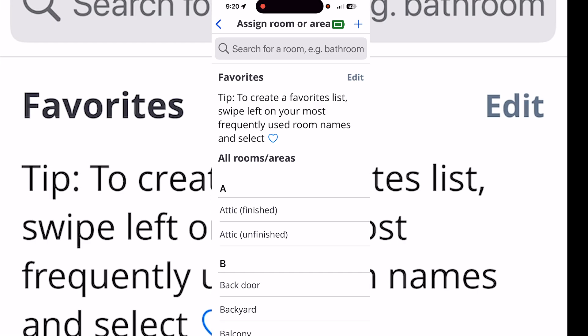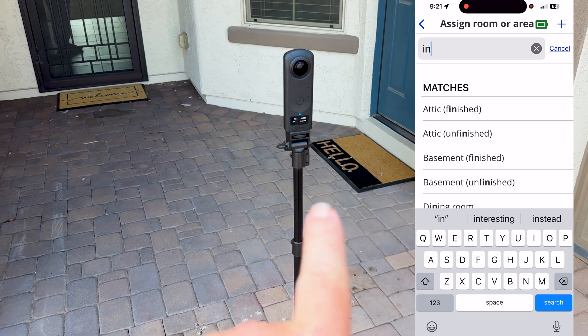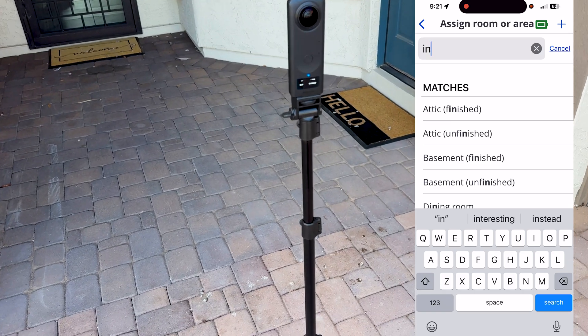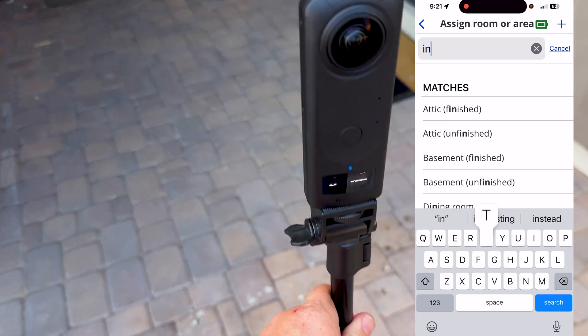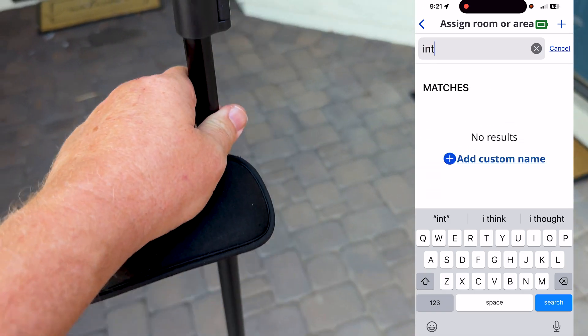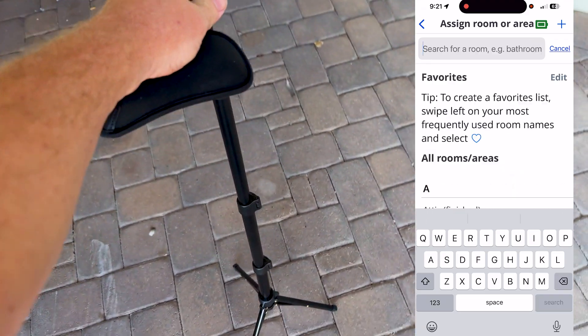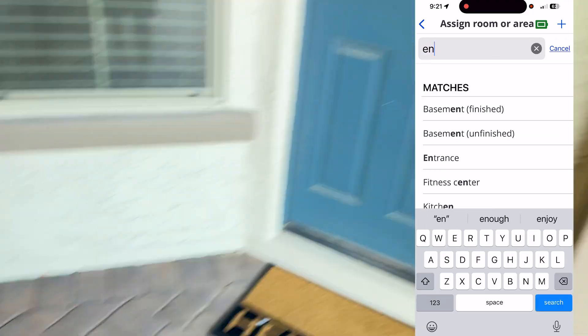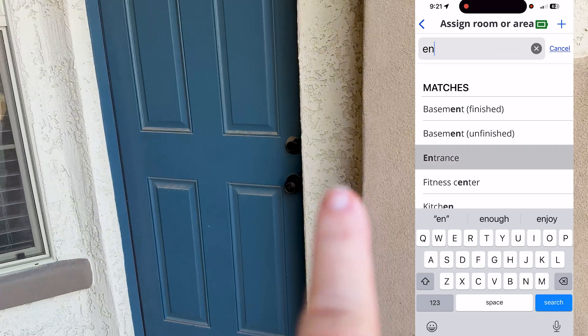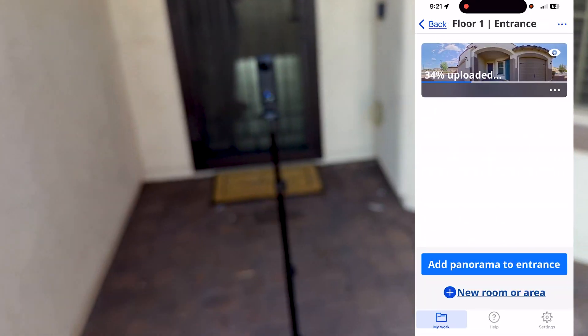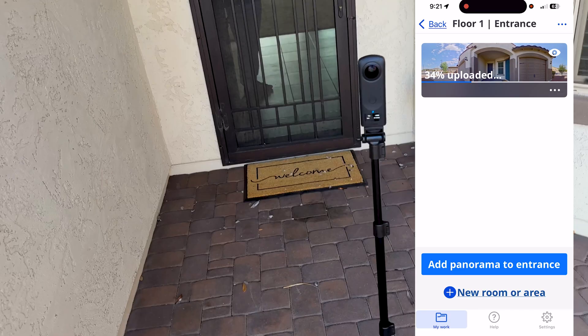After we take the scan, we'll call these two scans 'Entrance.' Since this one has a door that goes into the garage and a door that goes into the foyer, we'll do another scan here.